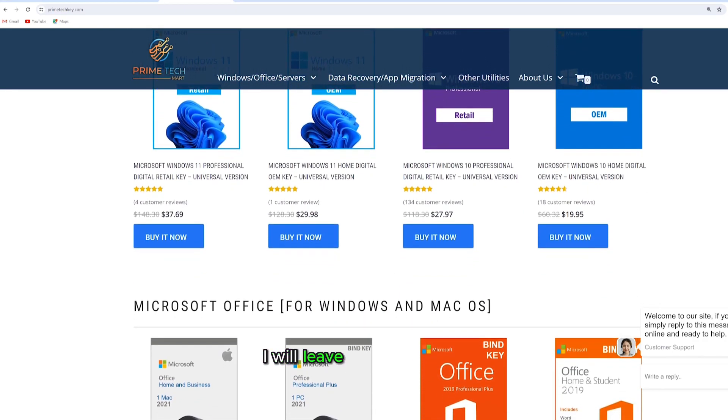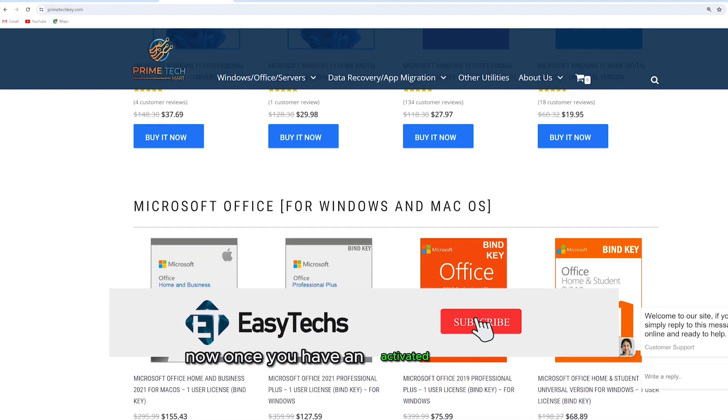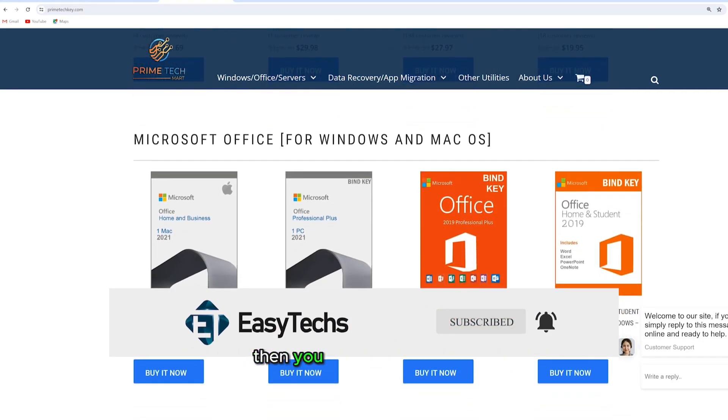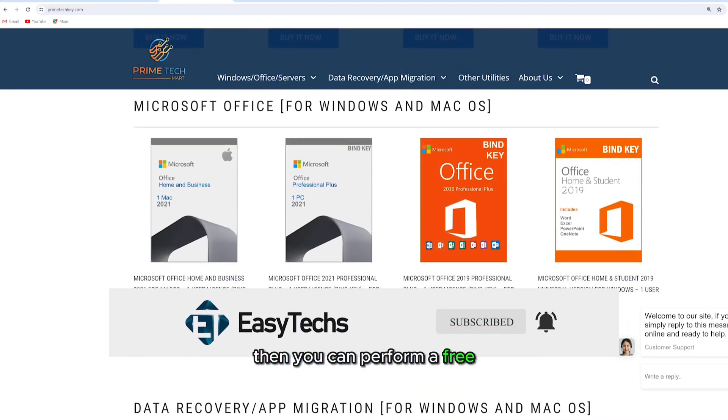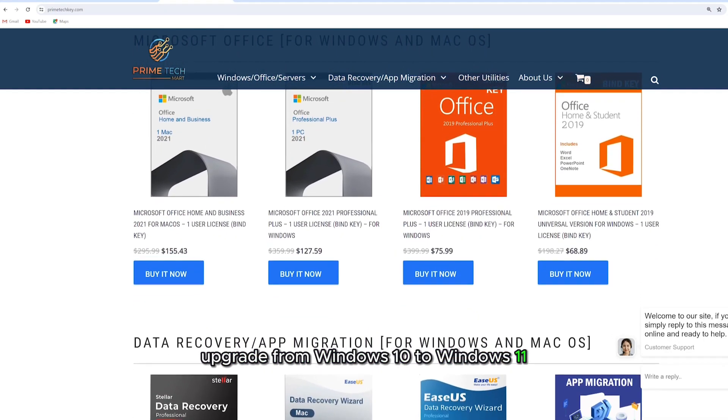I will leave their link down in the video description. Now once you have an activated Windows 10, then you can perform a free upgrade from Windows 10 to Windows 11.